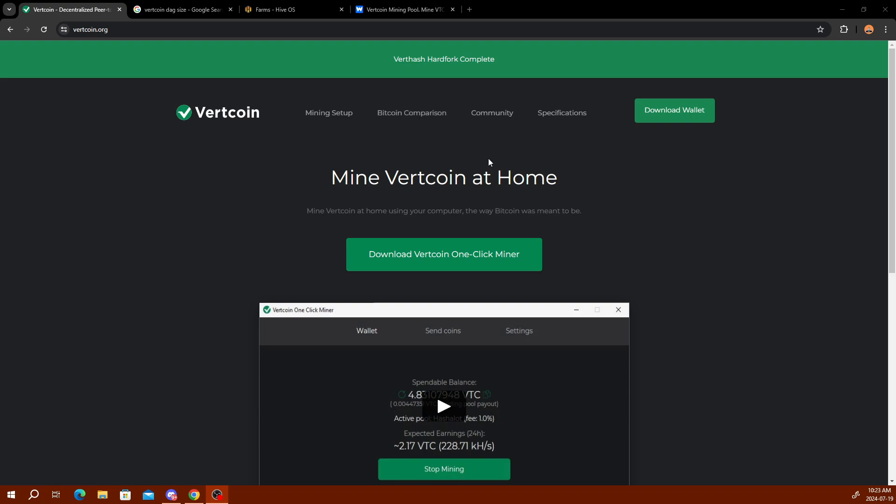The first thing we need to set up before getting set up on Hive OS is getting a wallet set up. I use Coinomi on my iPhone, so I'll link the app in the description so you can download that app if you choose. Or you can download the core wallet here onto your computer, or you can use an exchange like CoinEx and mine directly to it without KYC.